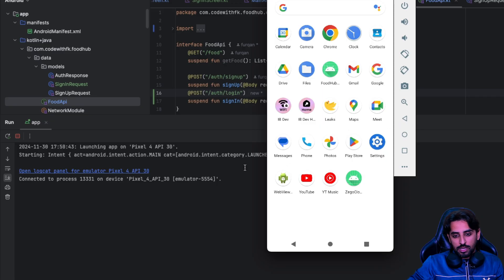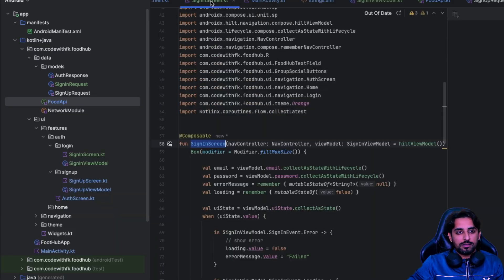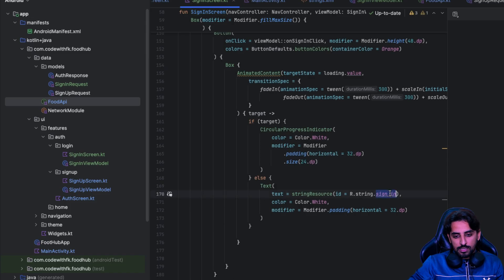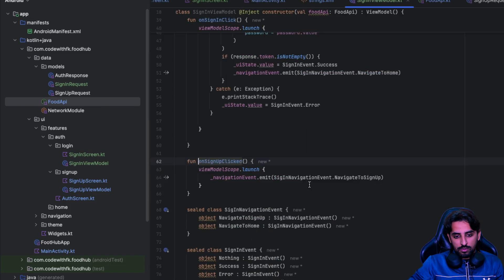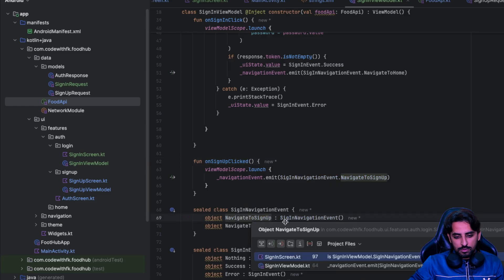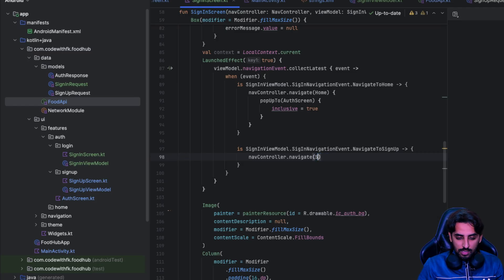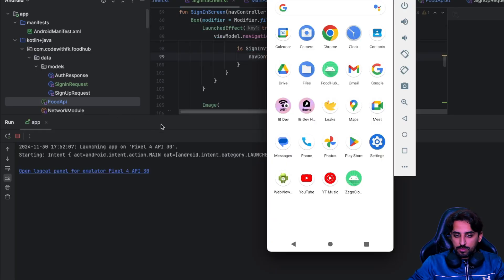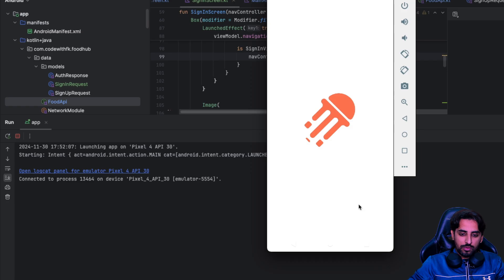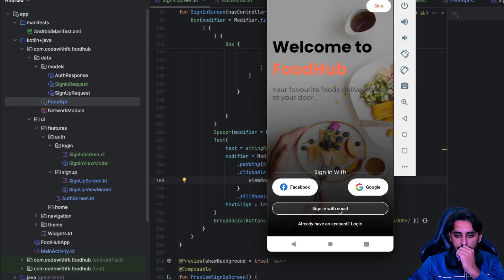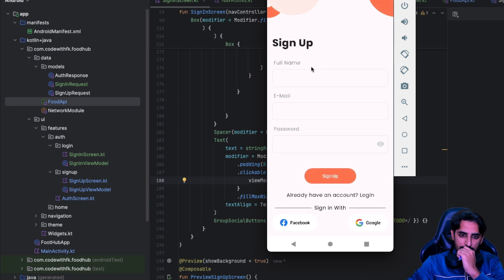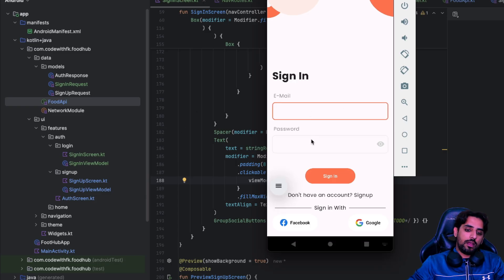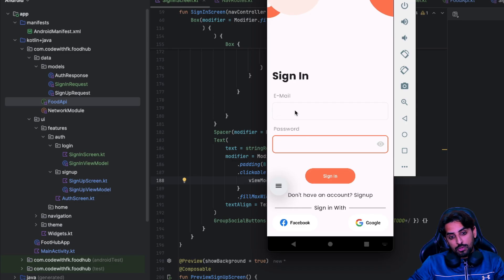When I click back it takes me back. There was a bug in the sign in screen - when I clicked 'Don't have an account' it should take me to the sign up screen but it wasn't. That's because we are navigating wrong - over here we are passing login again instead of sign up. Once you rerun this, going to login and then clicking sign up takes you to the sign up screen. Sign in and sign up flows are done.